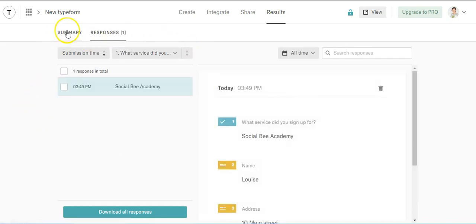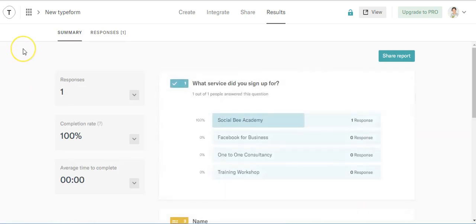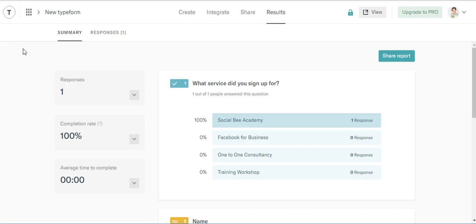Nice, easy way to collect your details from your customers online. Hope you enjoyed this video. And if you are looking for more help and training, please do check out the Social Bee Academy at www.louisebrogan.com forward slash join, where I cover lots and lots of online marketing and training to help you build your business online.